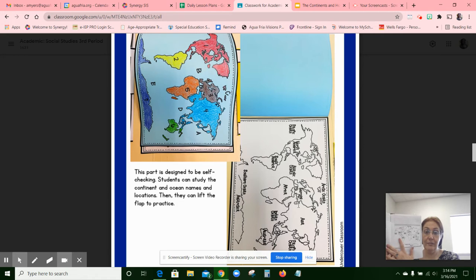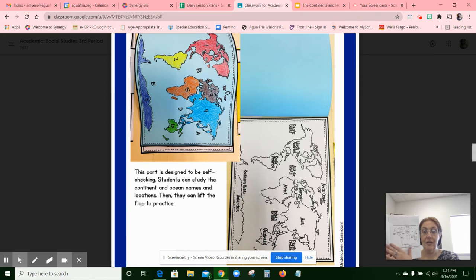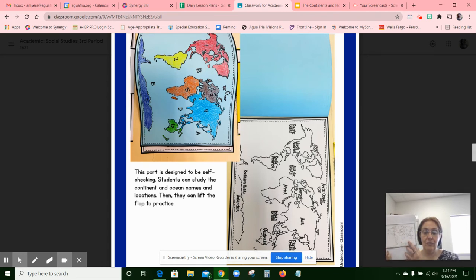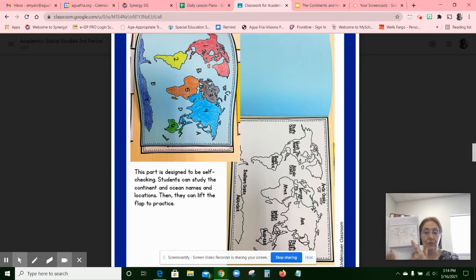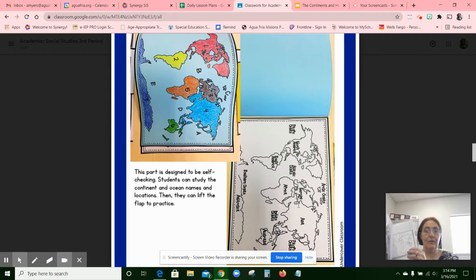You're going to color this — make sure you color it nicely, and make sure that you can still read everything. You're going to glue this right to the page, and then glue this on top so that you can flip it open like that. Make sure you color this one as well.